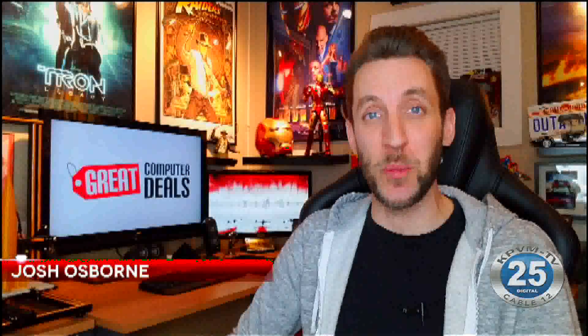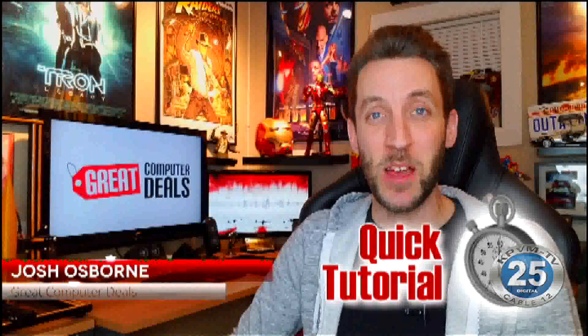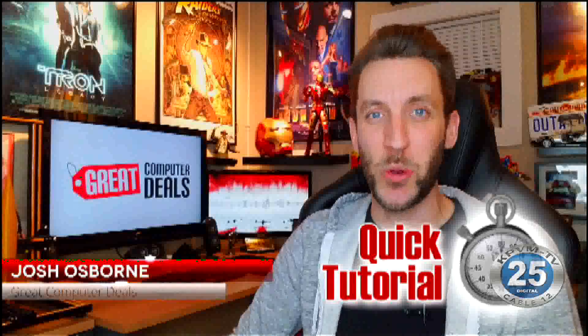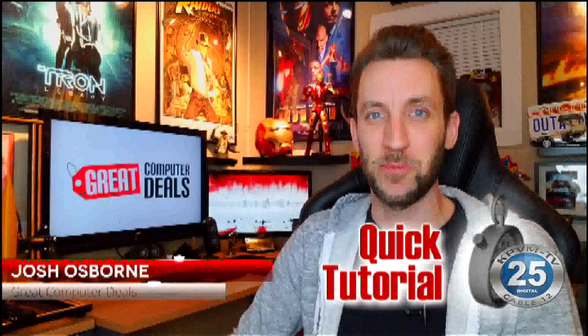Reporting from my man cave, it's Josh from Pahrump's own Great Computer Deals, and it's time for another quick tutorial.